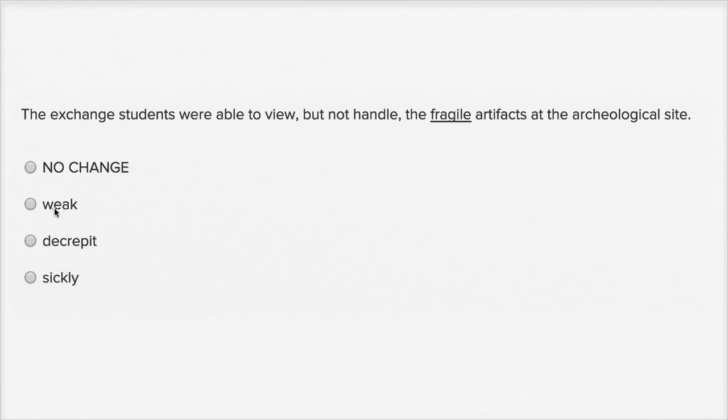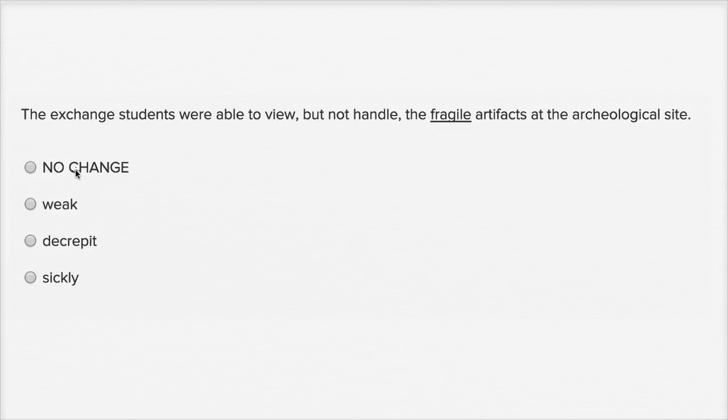Weak. So weak, if you're talking about a thing being weak, it means that it wouldn't be able to support a lot of weight maybe, or it might kind of fail under pressure somehow. So it is close to fragile.